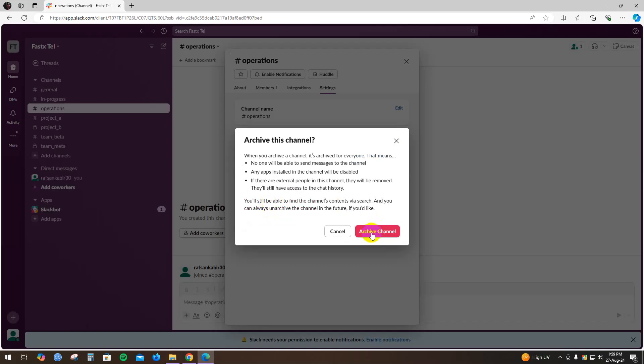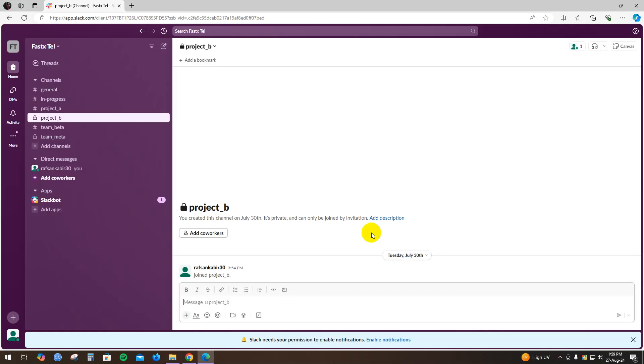And click on this confirmation to archive the channel. As you can see, my Operations channel has already disappeared.